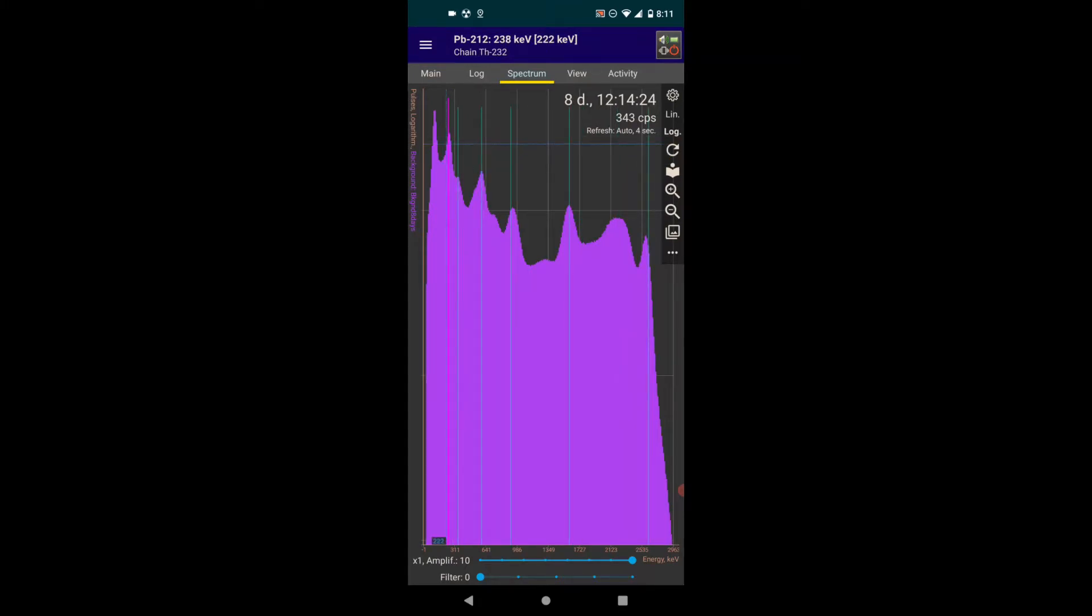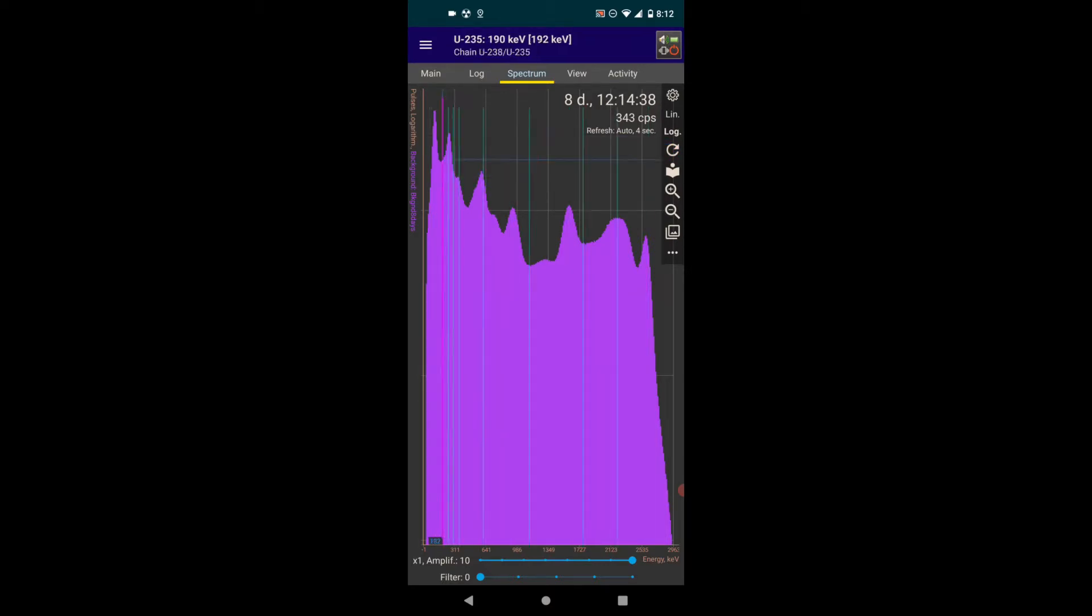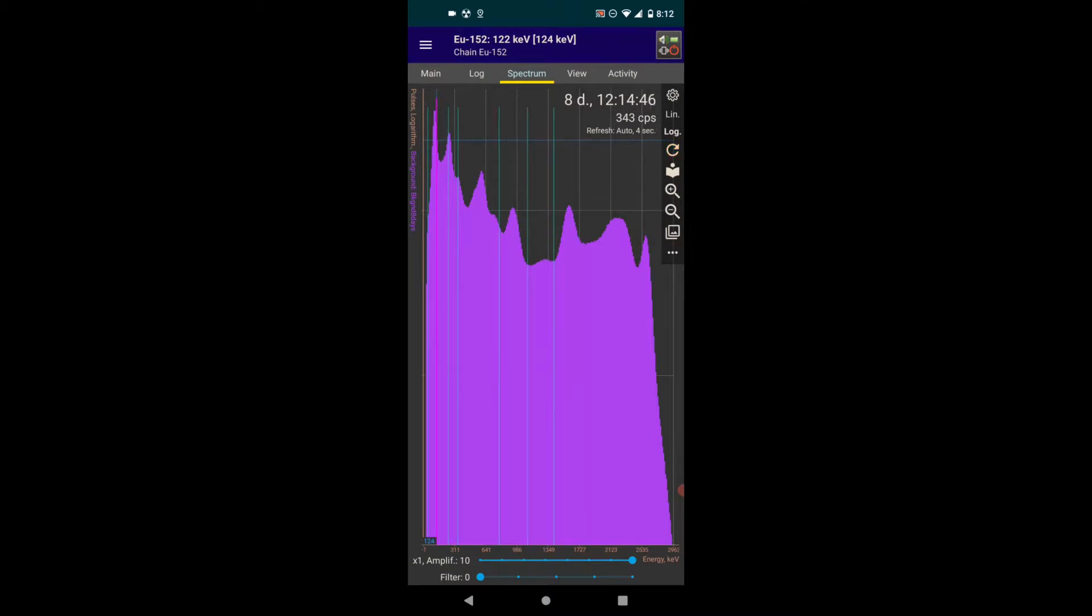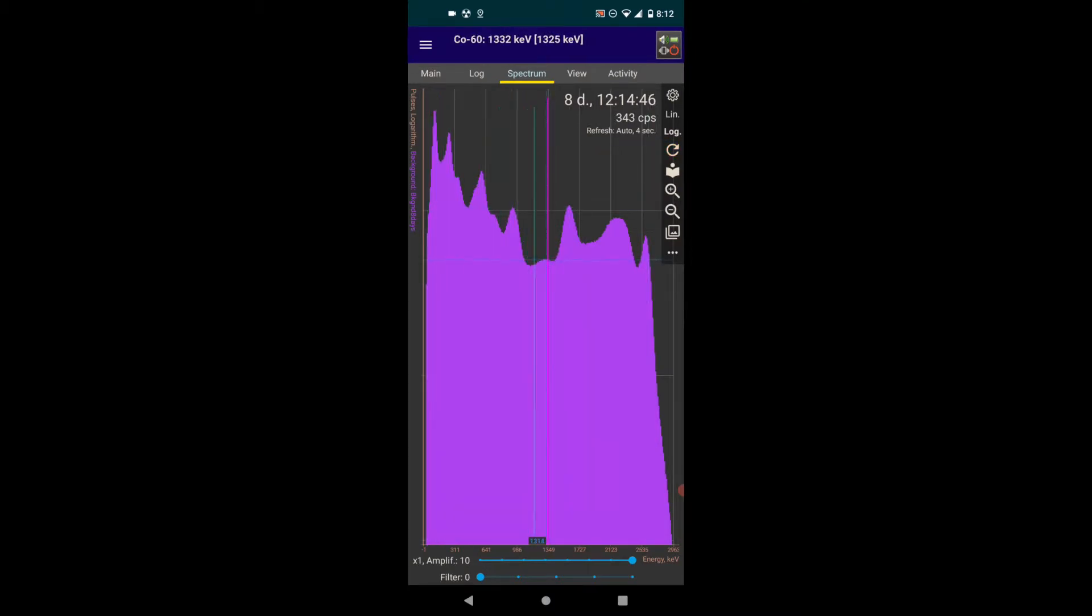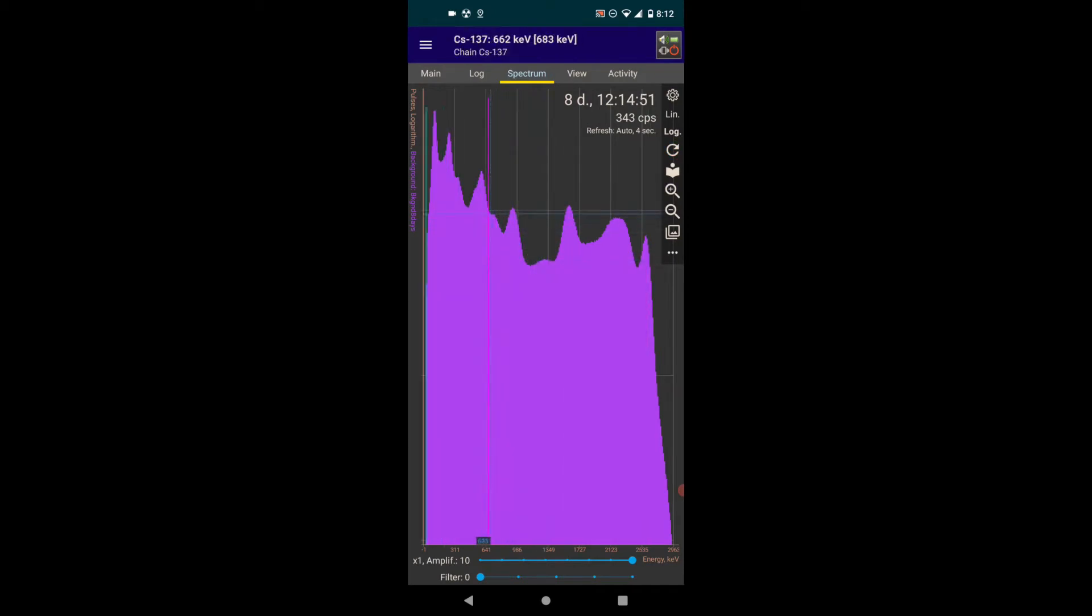And there is another, this is lead-212, and it's in the thorium decay chain. It looks like there's a peak very low here. That lead-212 was at 238 keV, and I suspect these are probably K-shell transitions that are all kind of lumped together in that low peak there.